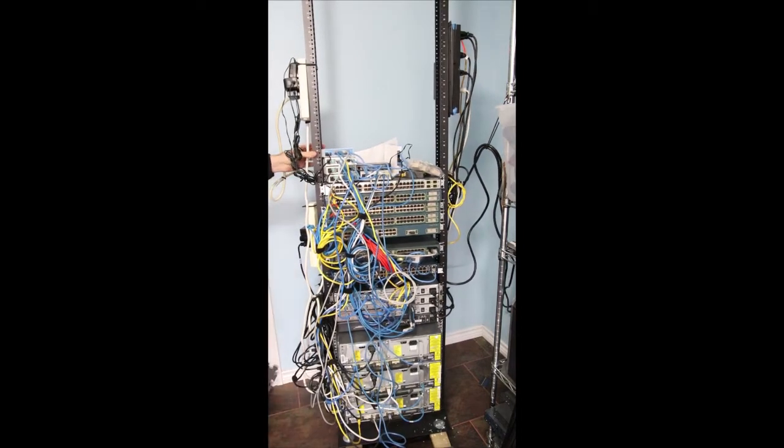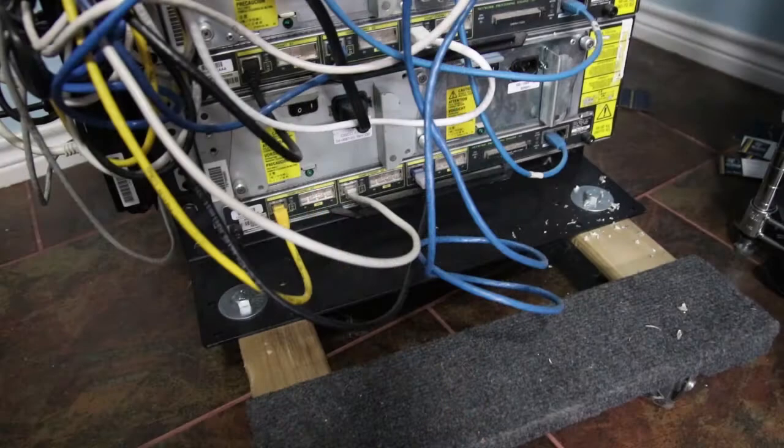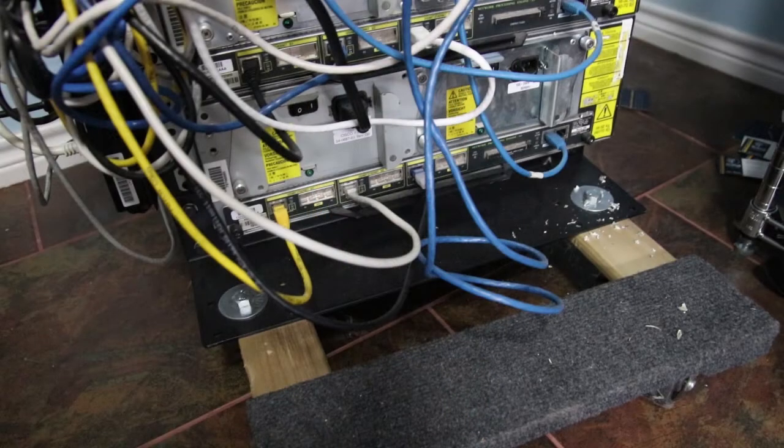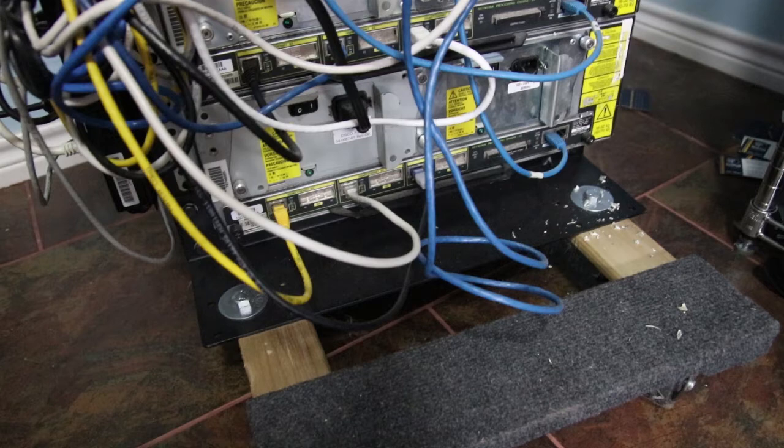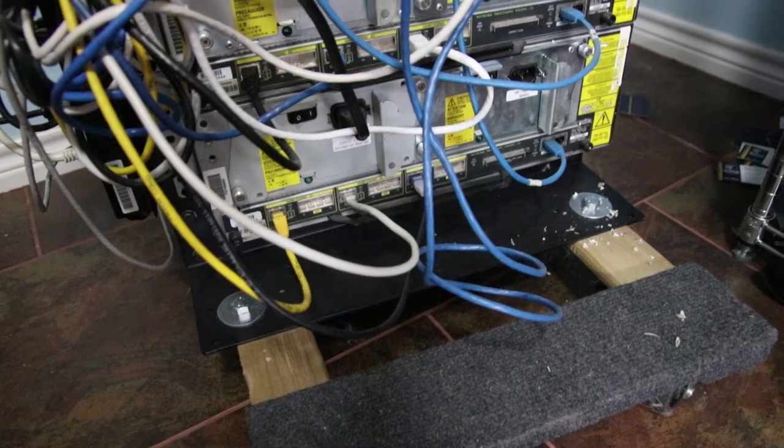So you can see it's a standard 42U rack. I actually have this on a cheapo Harbor Freight furniture dolly. I was going to put casters on there, but it was easy enough to just drill holes and bolt this guy in.